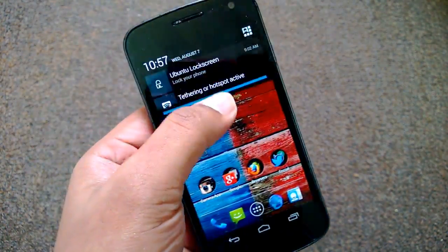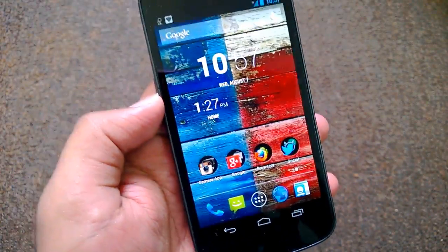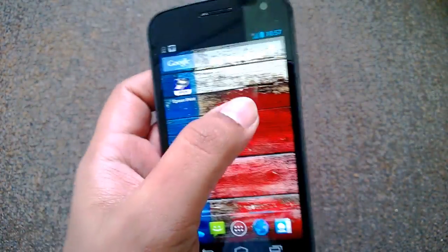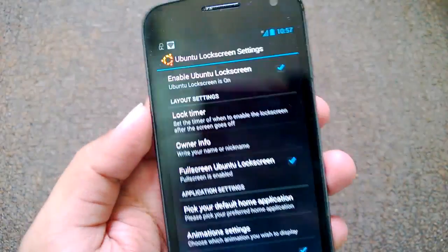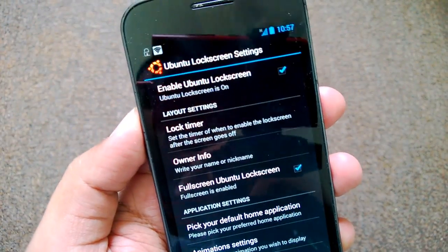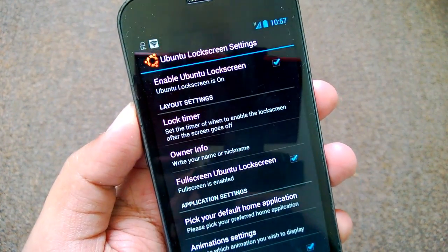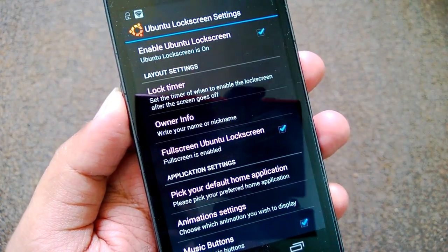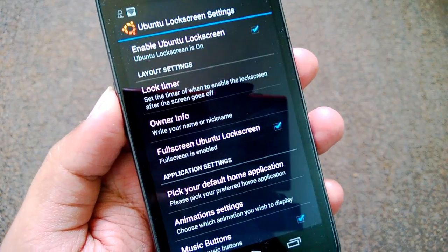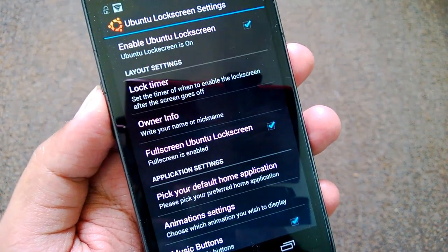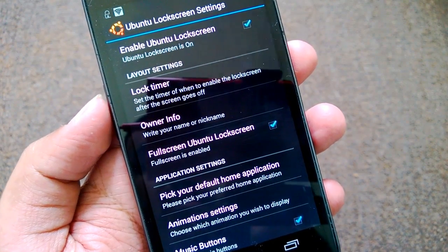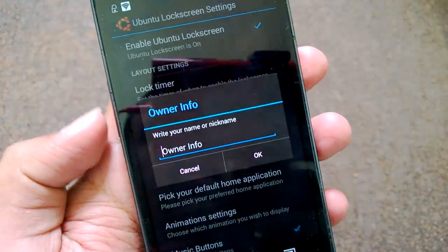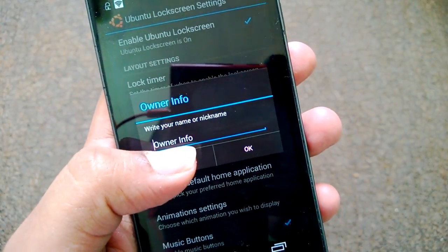Now we'll look at the settings on this lock screen. You can see: enable lock screen, layout, all settings, and lock timer — which lets you set the timer for when to enable the lock screen after the screen goes off. You can also set the owner info, where you can add your name or any other details.